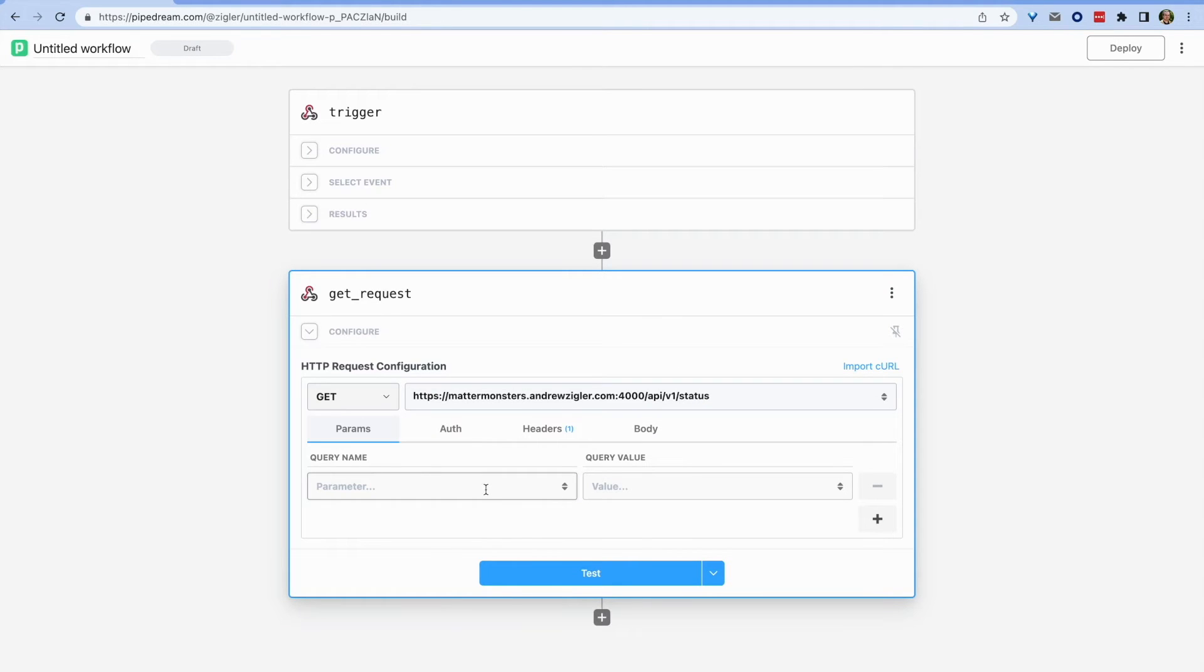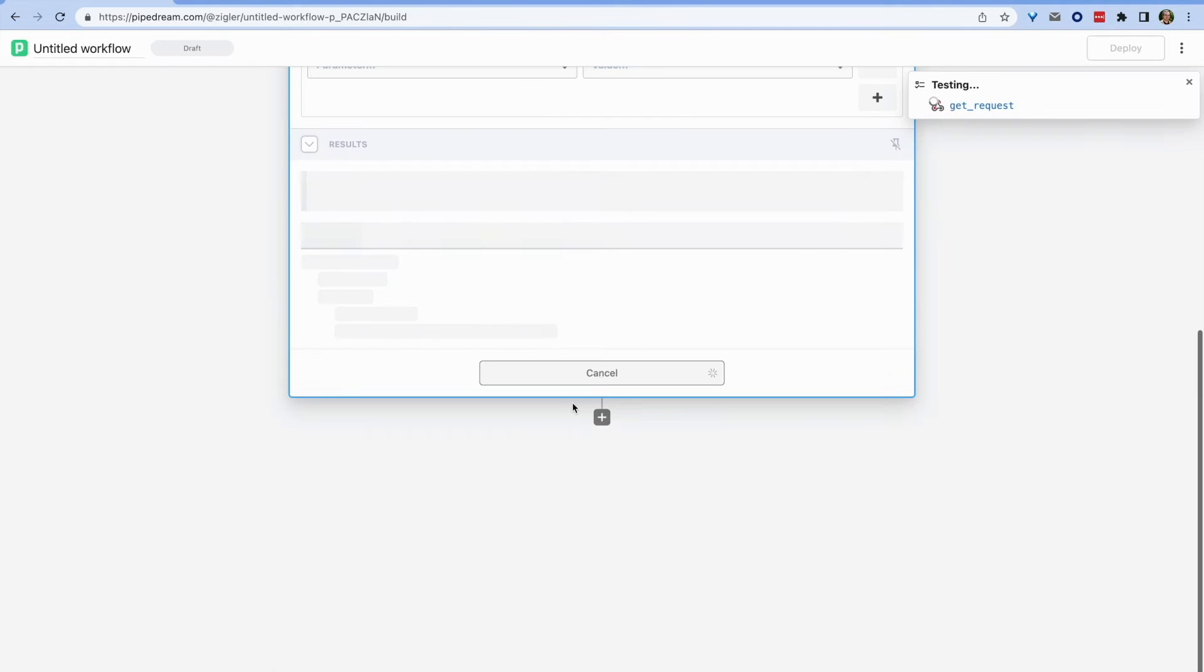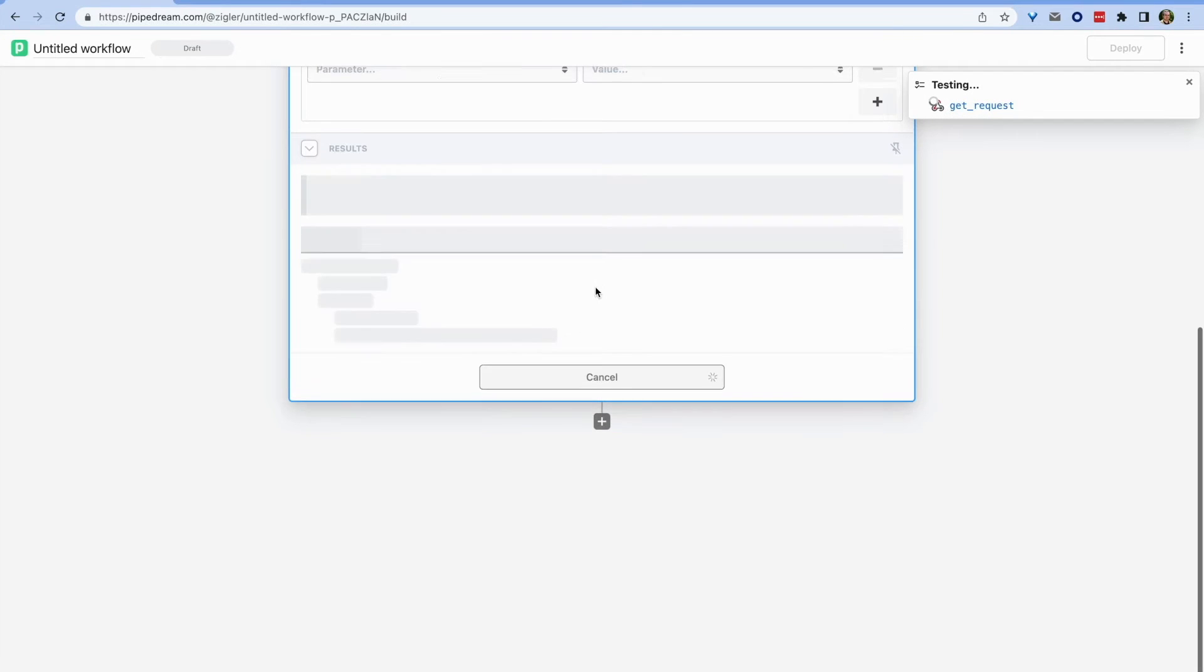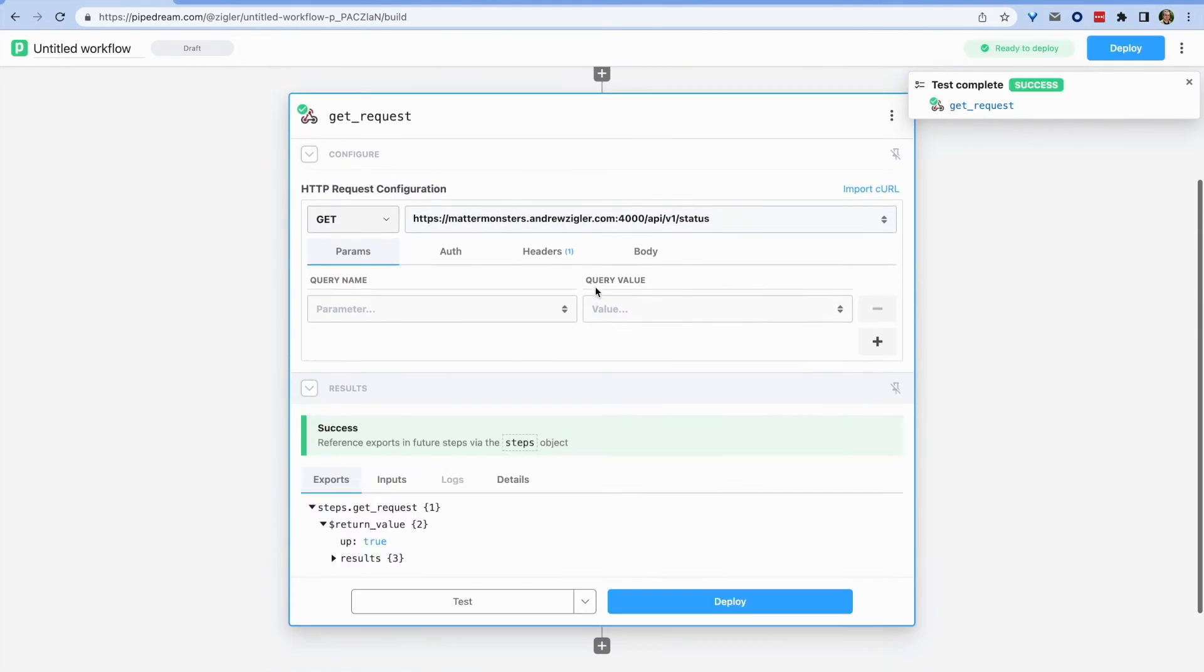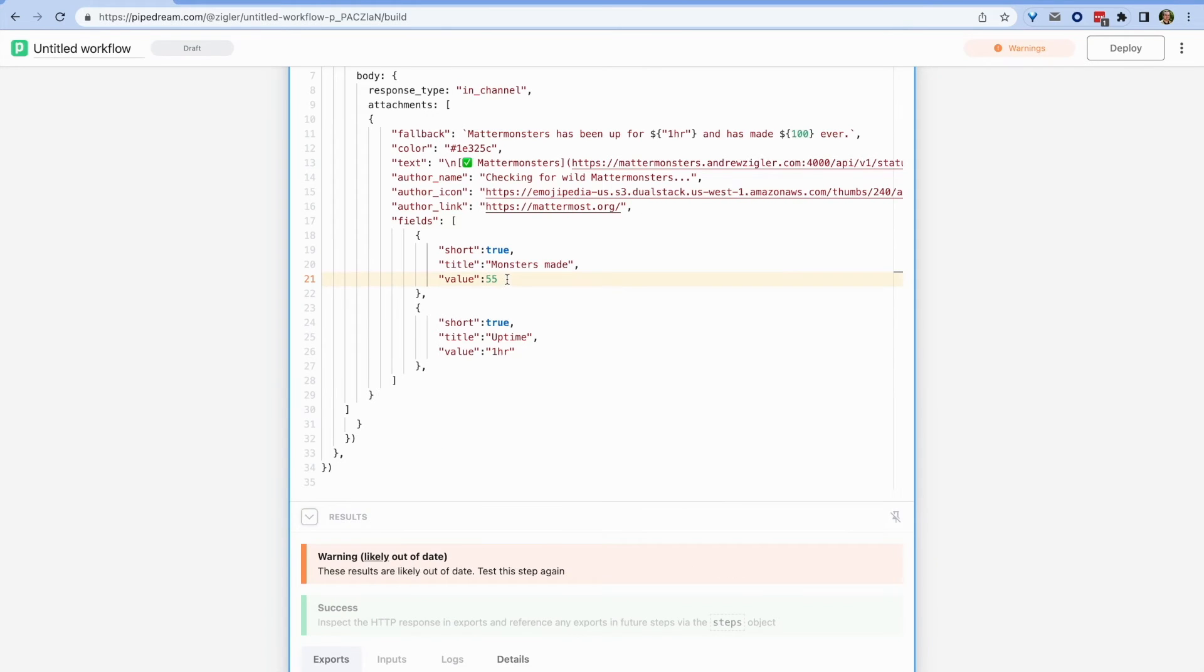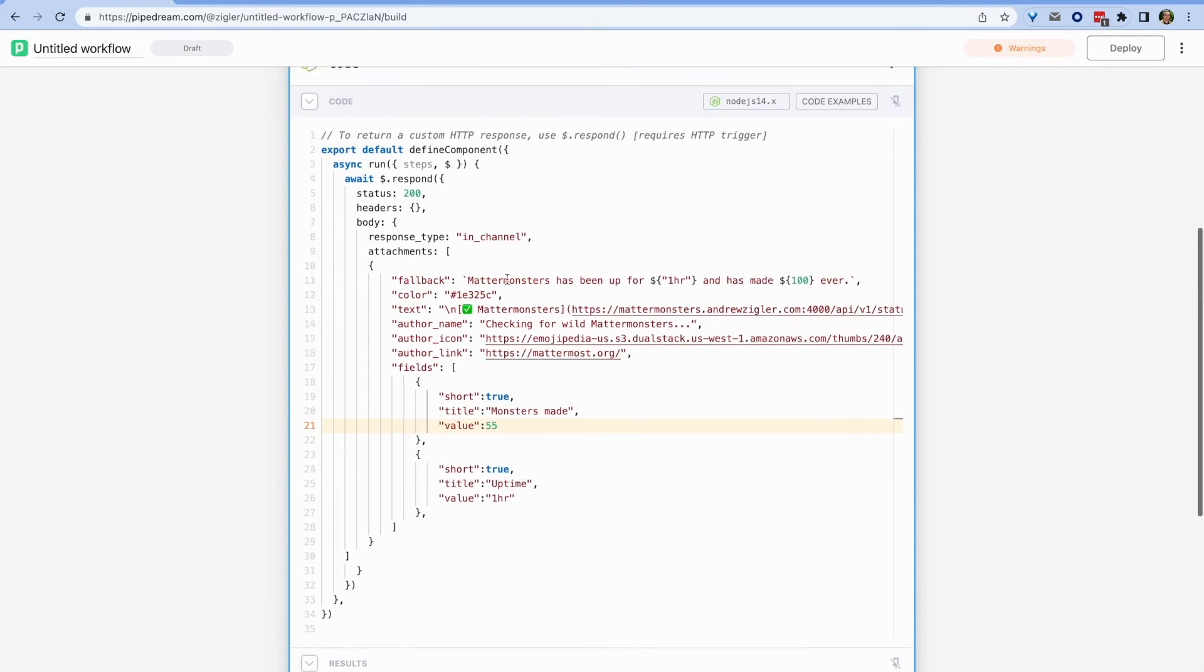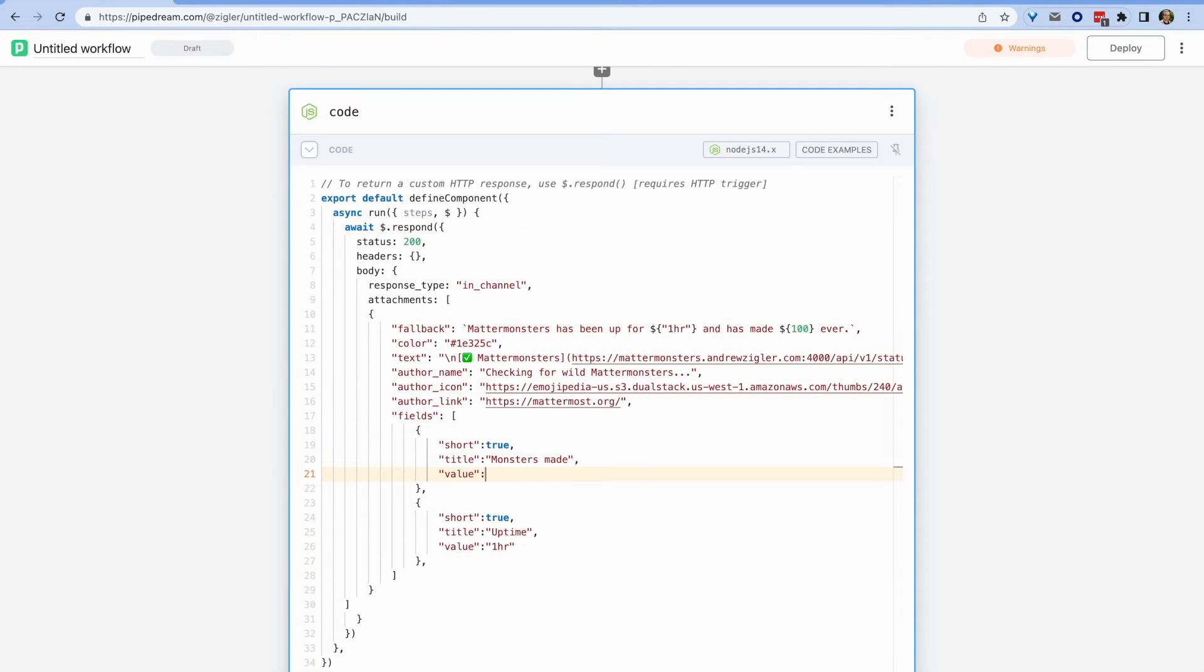From there, I can just tell my workflow to respond to the original request made, which was my slash command, with a formatted message for Mattermost that uses our markdown attachment.